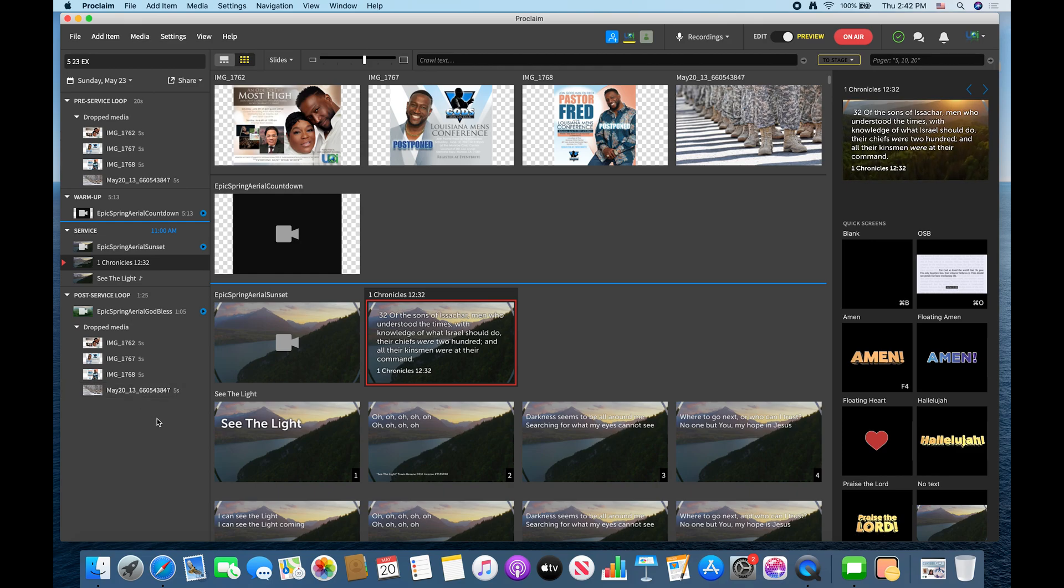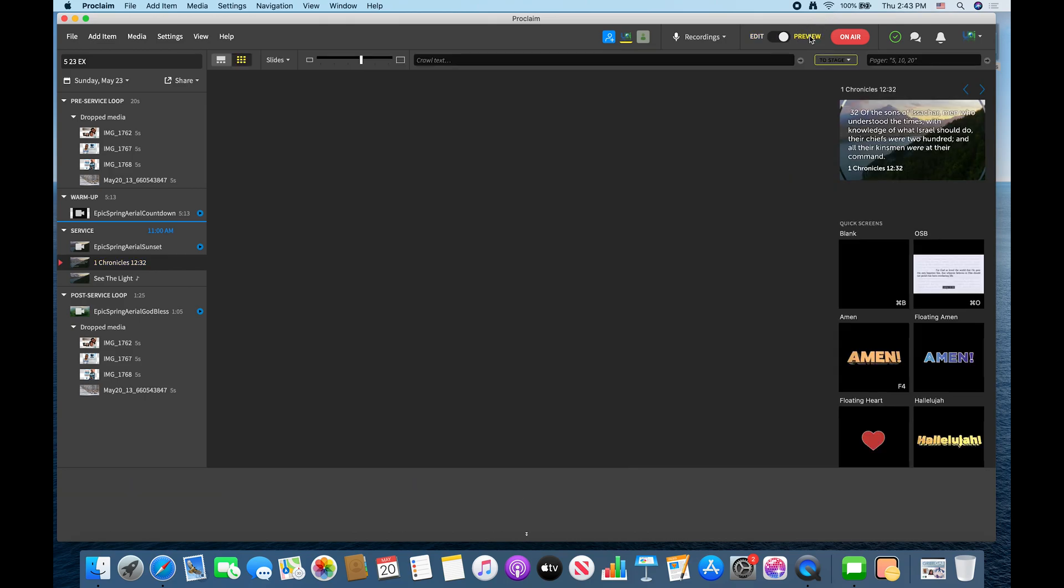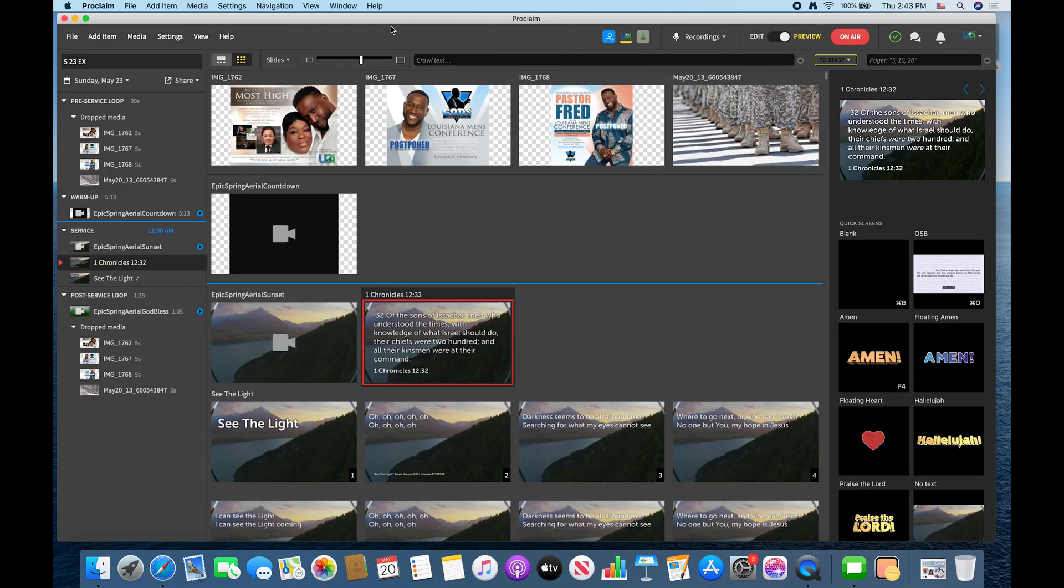All right so that was a quick run through of Proclaim. All right so you have two modes for Proclaim. You have edit and then you have preview mode. Preview mode is just really like live mode. Click on every asset one time and it will go up.